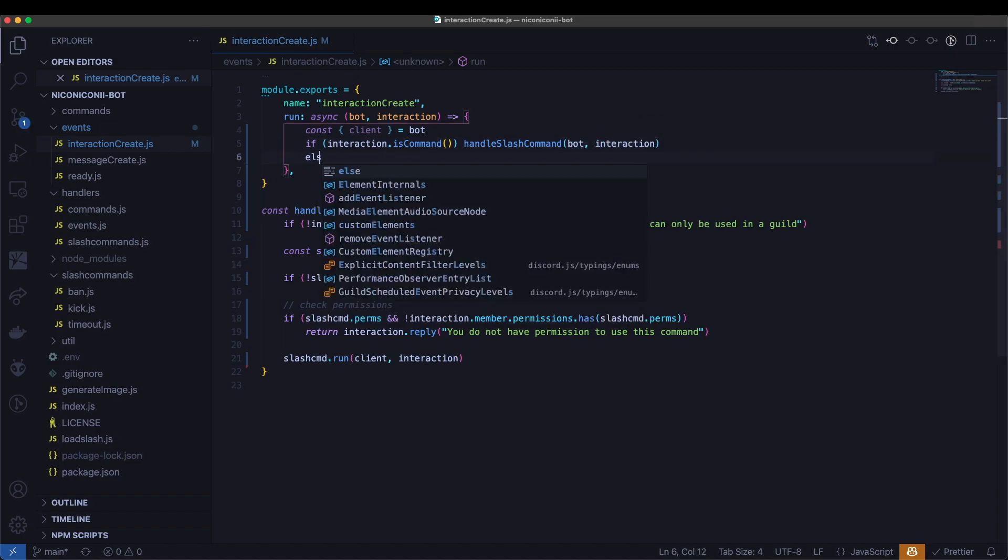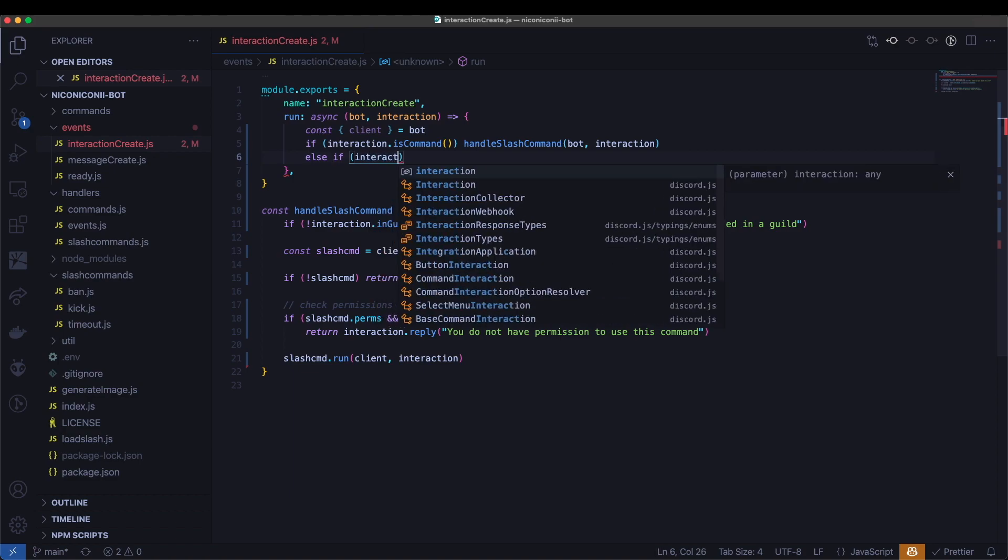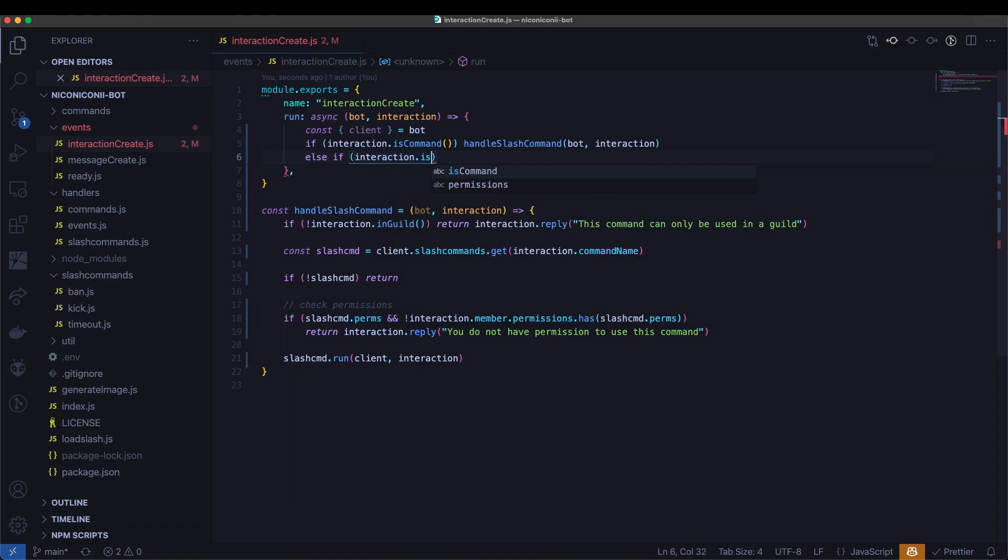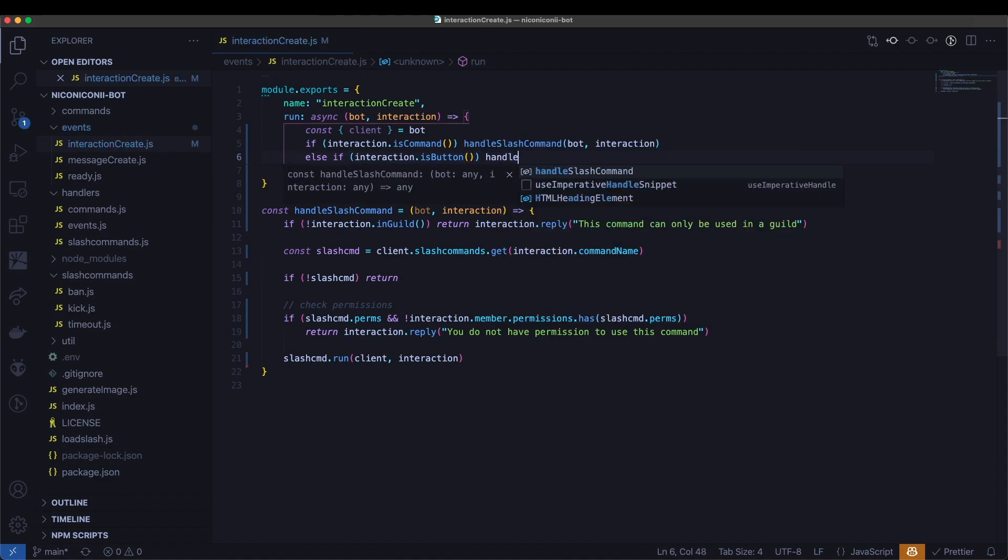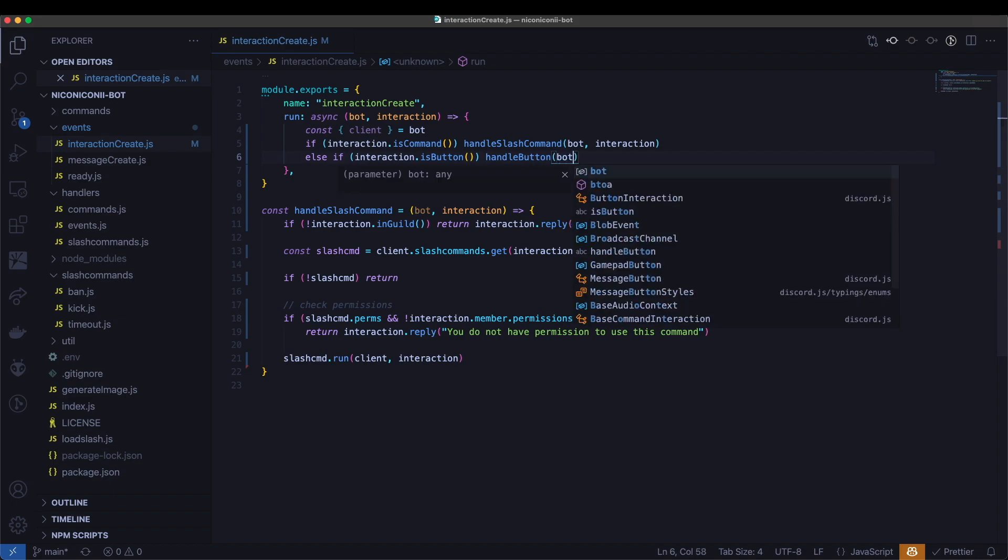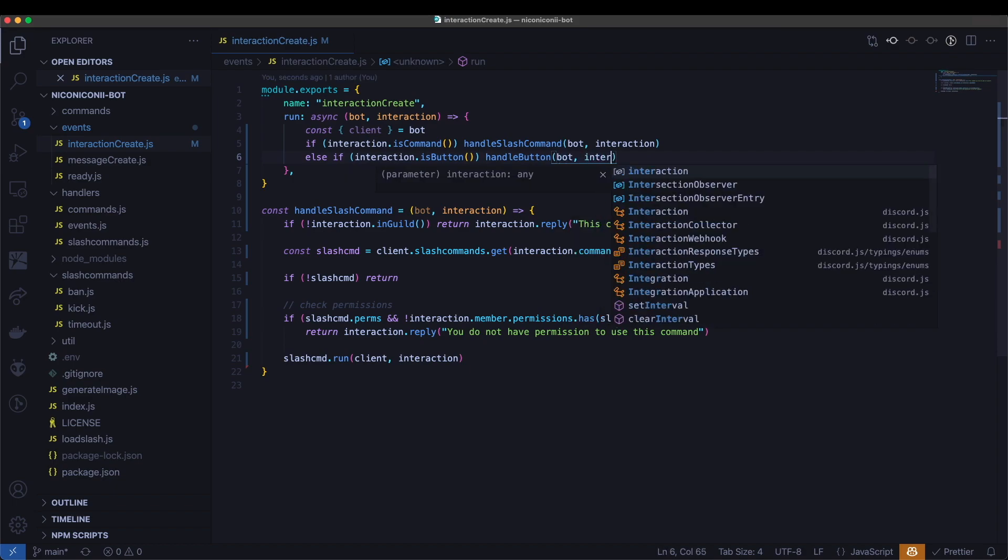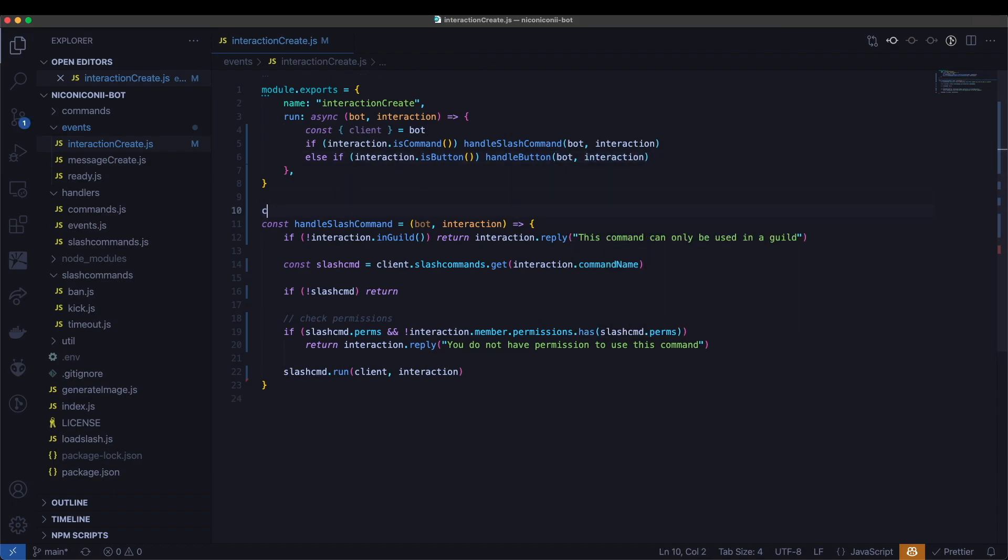And then otherwise, if the interaction is a button, then we will call a function called handle button and also pass in the bot and interaction. Let's go ahead and create that now.